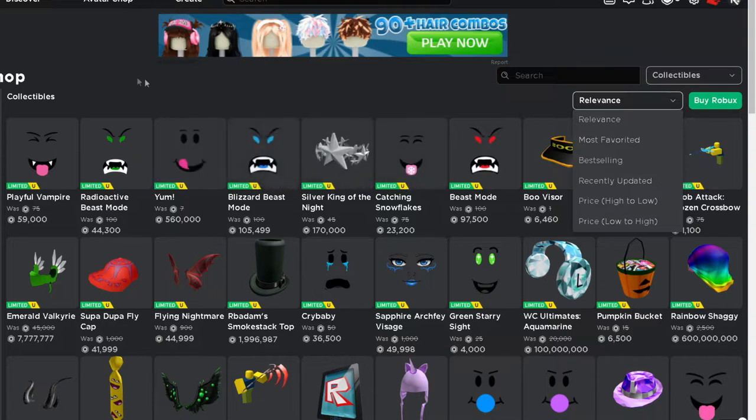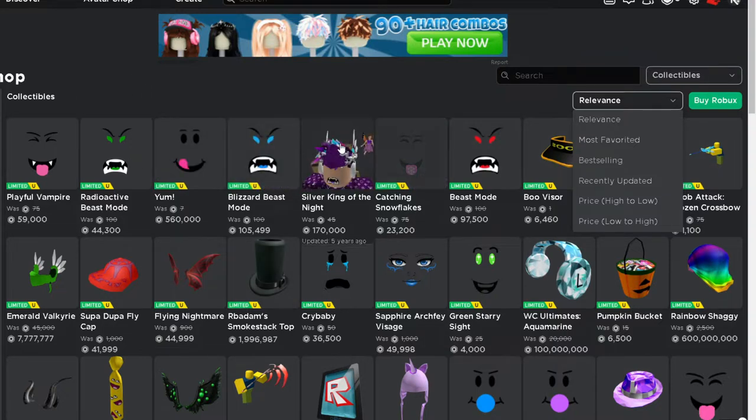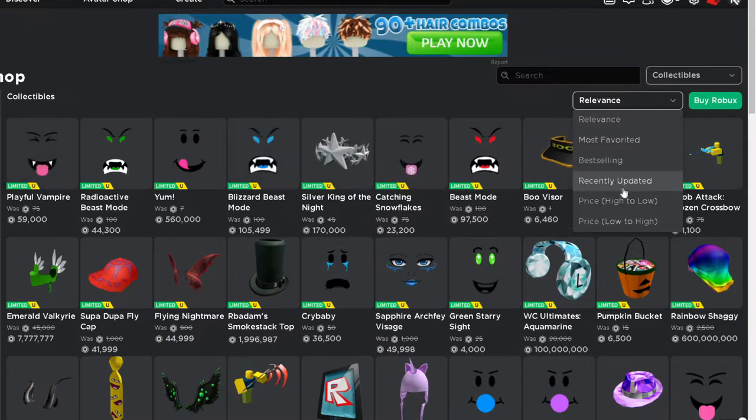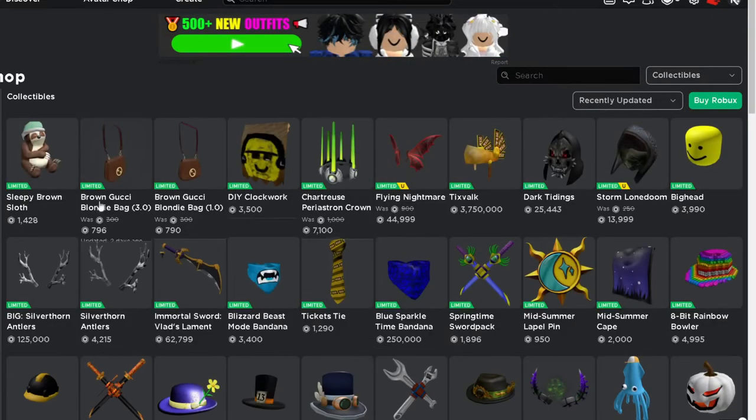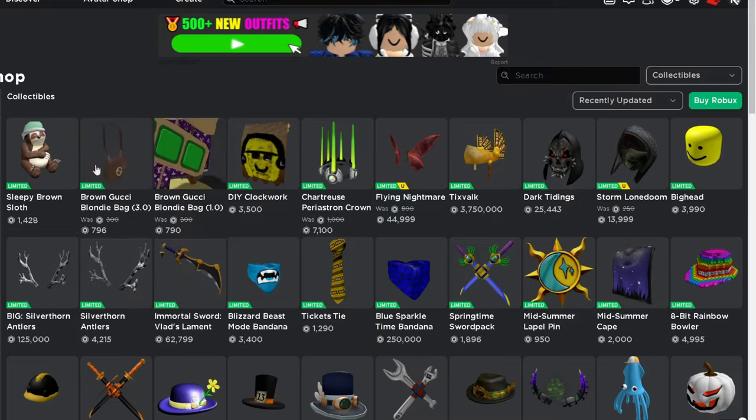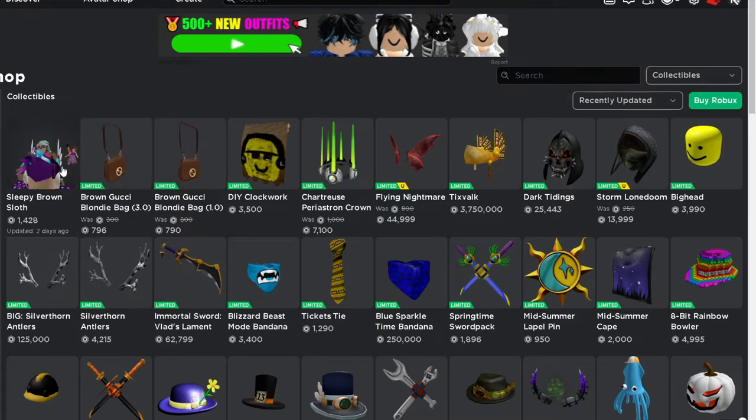To use these limiteds, you need to trade them off, in which you can trade with other players to upgrade, downgrade, and everything. Recently there have been new collectibles that have been updating, as you can see.